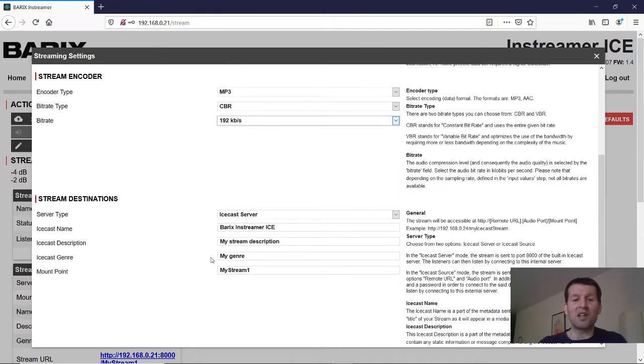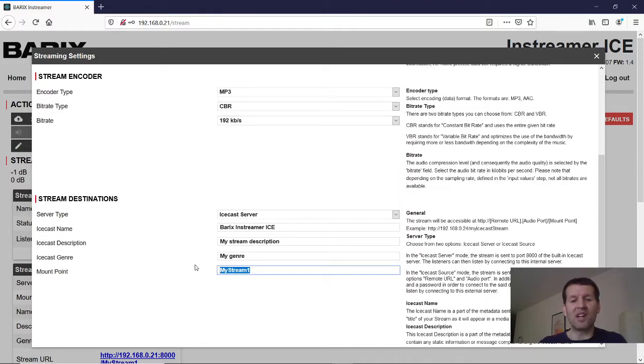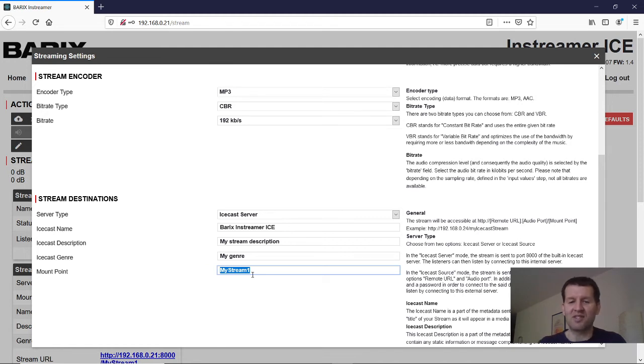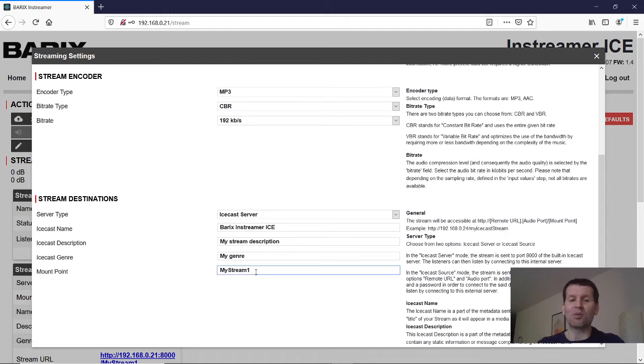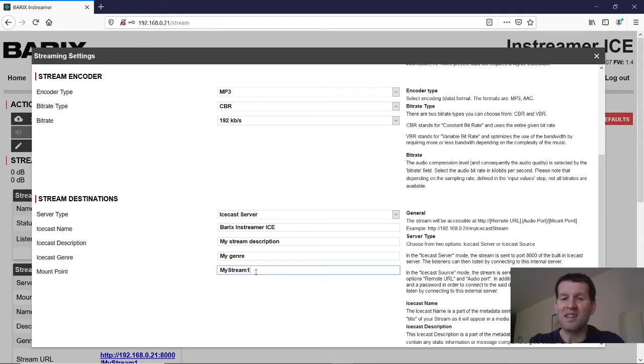And really important is the mount point. Here we have the default mount point and as you see there is no file extension. But this file extension could be important. Because from this file extension the mobile device knows what data are coming